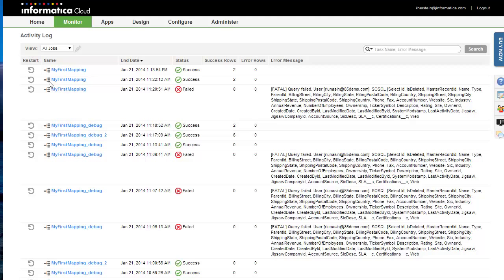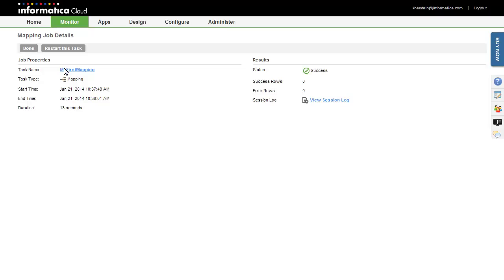You can view more details about the job by clicking the mapping name. Once you have verified that the mapping works as expected, you can create a mapping configuration task. This allows you to provide values for any parameters in the mapping, define email notifications, pre- and post-processing commands, and run the task on a schedule. Note that you can create multiple mapping configuration tasks for a single mapping — for example, one for each product. I want to go back into the mapping and parameterize the value used for product description in the filter.